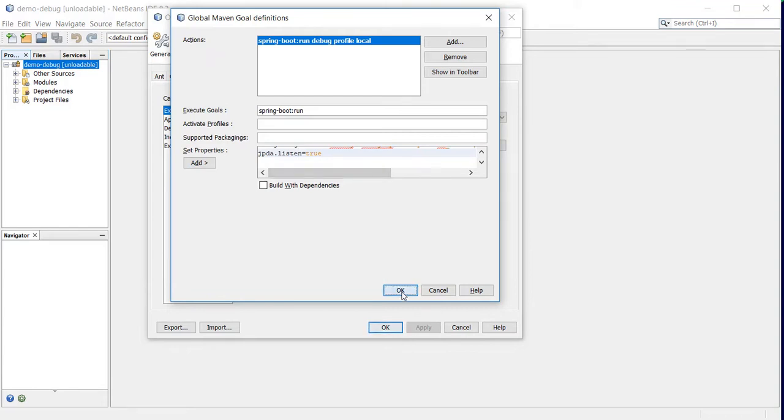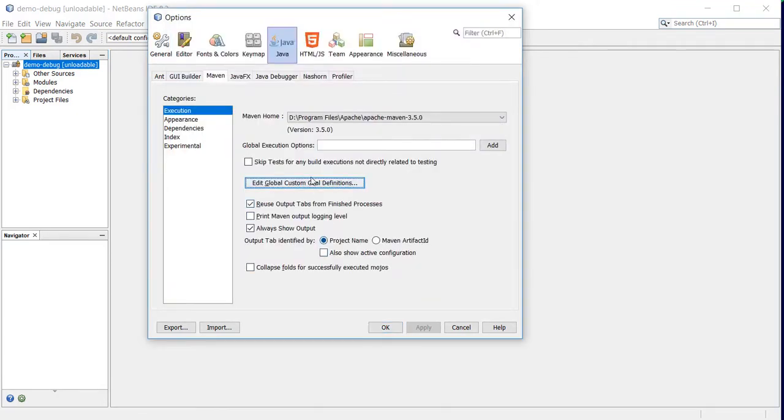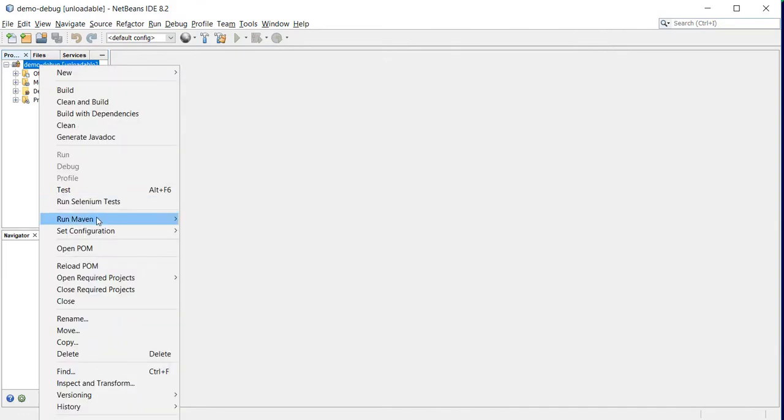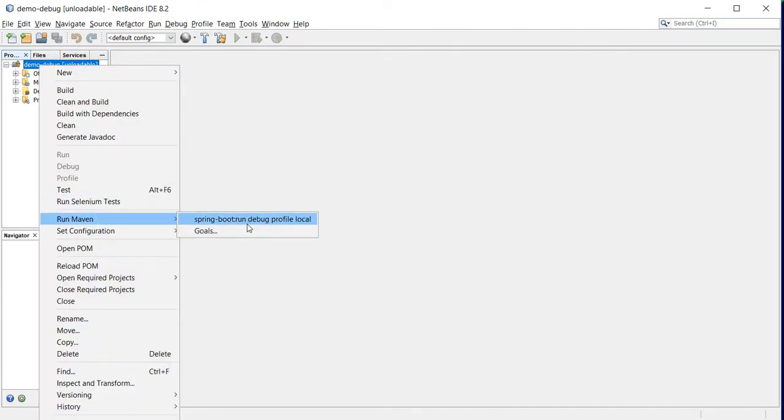Once it's done, go to Run, and I'll have these options.